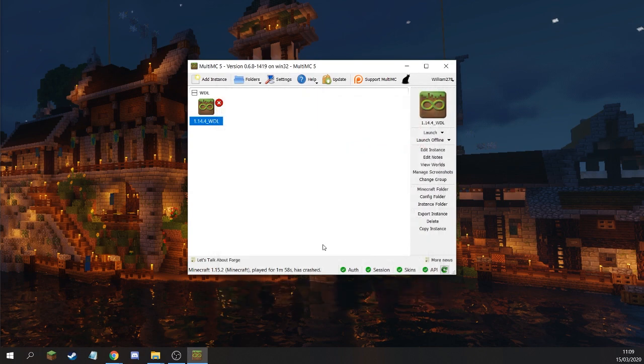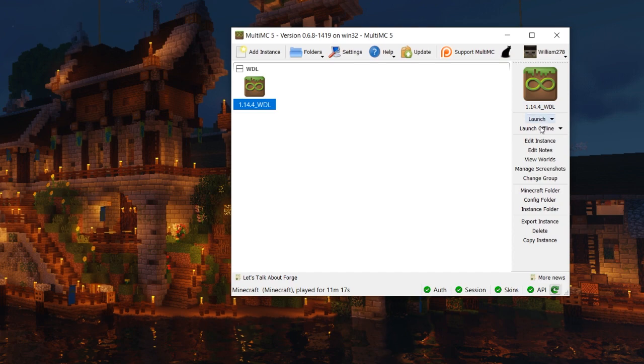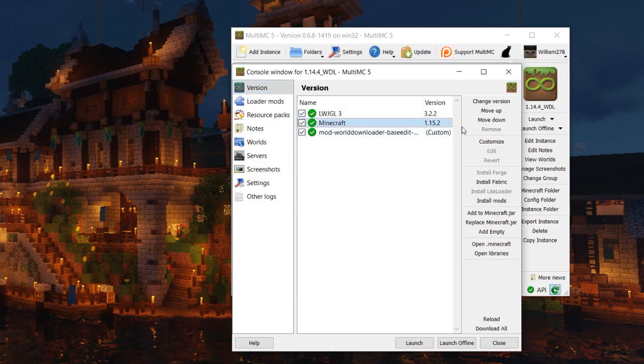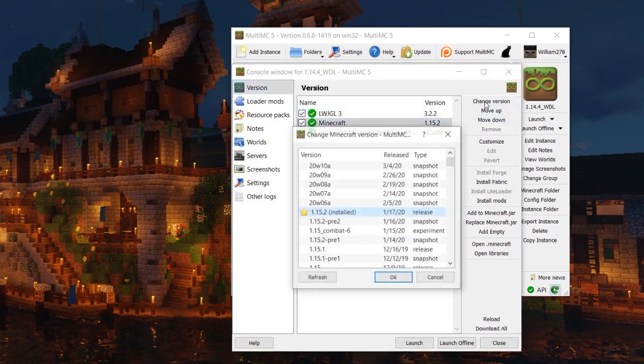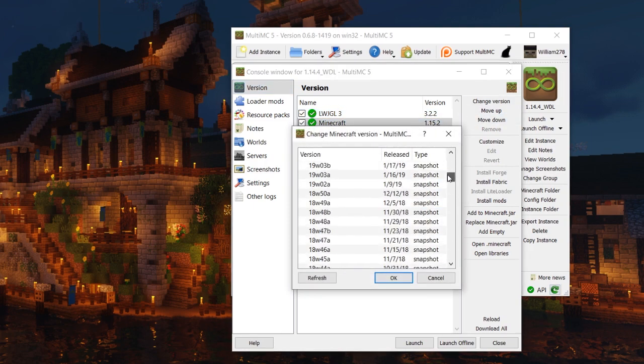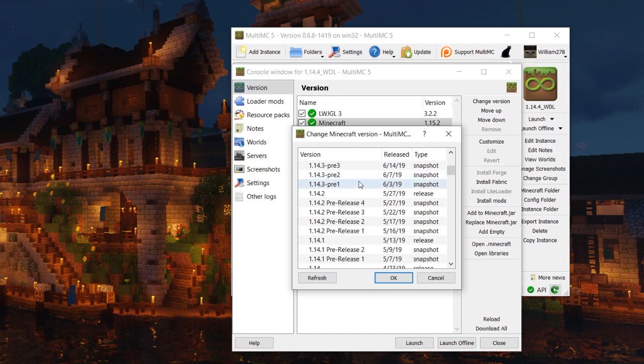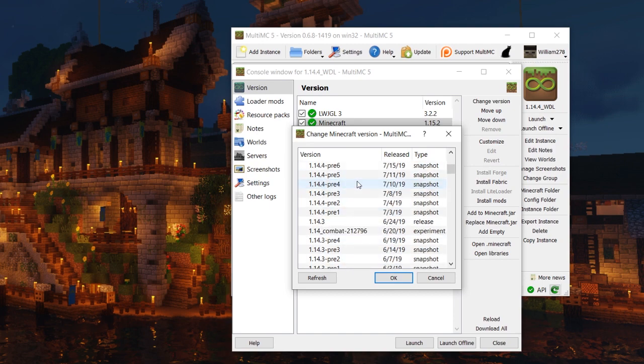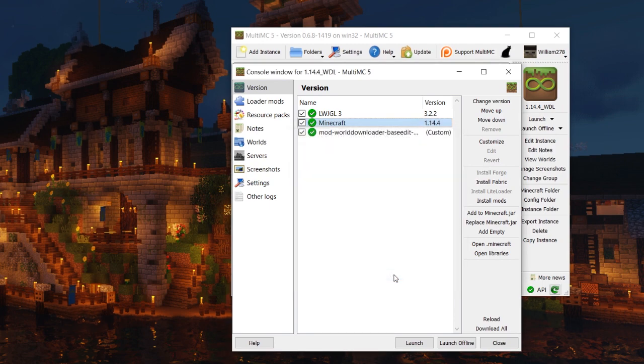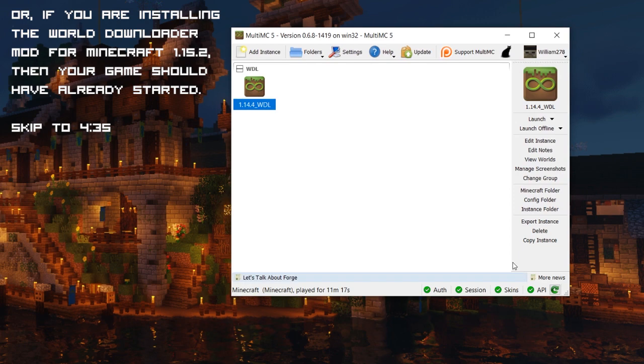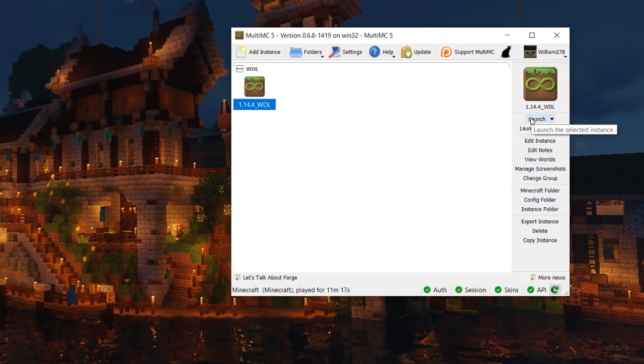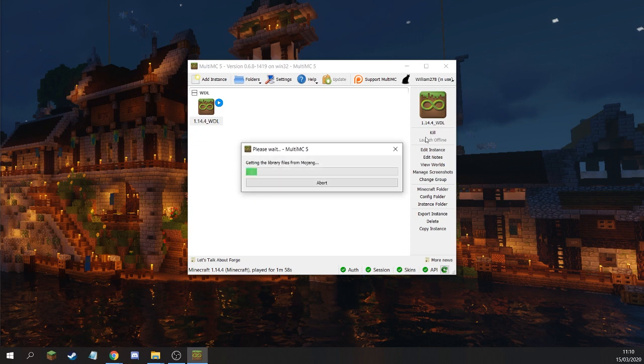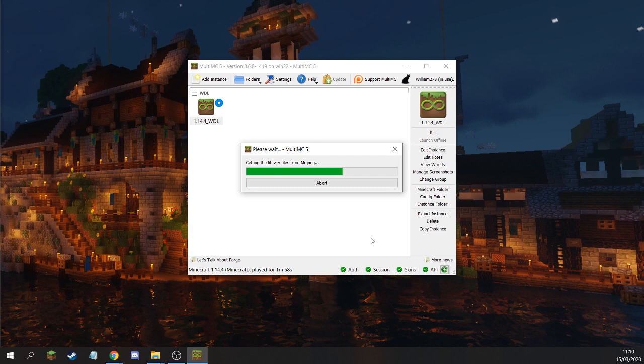Now click on the instance again. Click Edit Instance. Then change the version by clicking here. Select 1.14.4, which is the same version as the World Downloader mod. We're just making sure we crash to begin with to confirm we've done everything correctly. You can now click Launch again, and it'll download all the assets again. Sorry, but it's kind of important. Let's speed this up one more time.